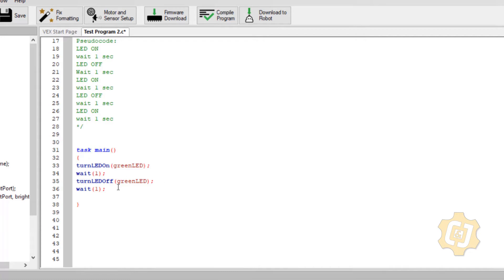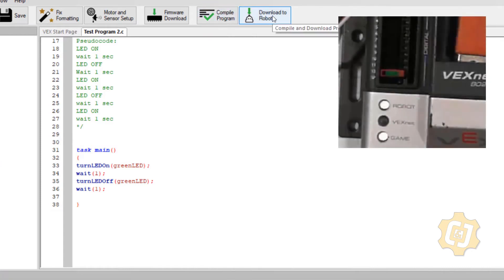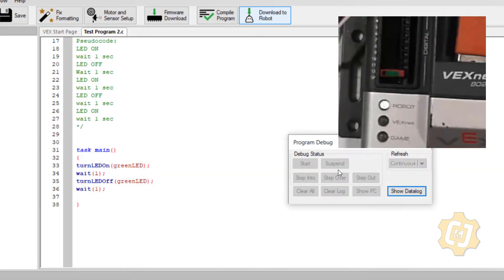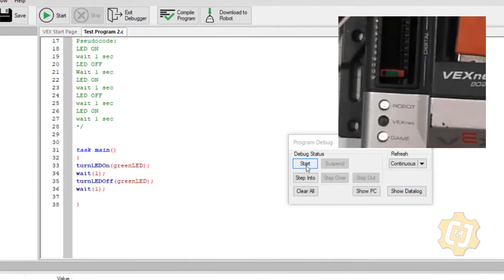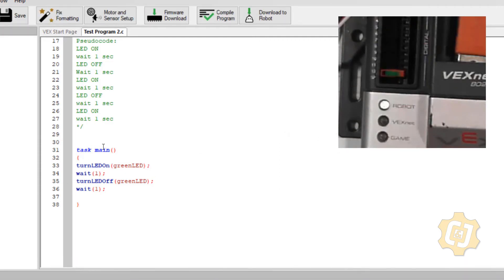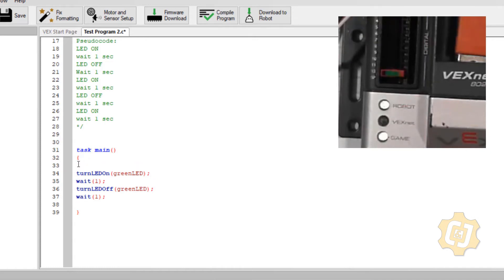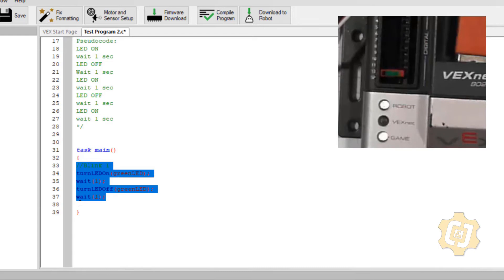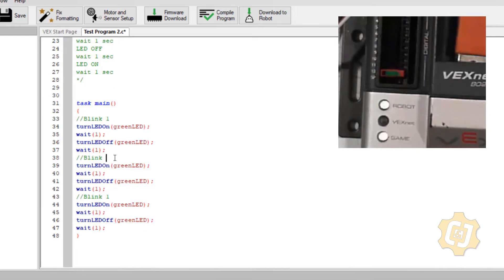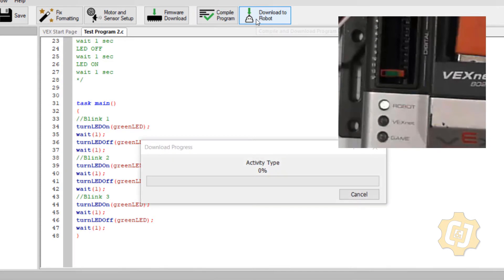That should blink once - on for a second and off for a second. Let's give it a try: compile, download to the robot, hit start. Our LED came on for a second and then was off for a second. Now we need to duplicate all of this so it does it three times. It makes your program easier to read visually if you break it up with some commenting. I'll add a comment line that says 'blink one', then copy all of this and paste it twice - so that's blink one, blink two, and blink three. Compile, download to the robot.